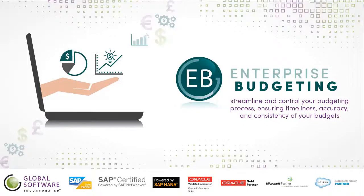Global Software's Enterprise Budgeting solution utilizes the power of Microsoft Excel to help streamline, control, and automate the budgeting process.